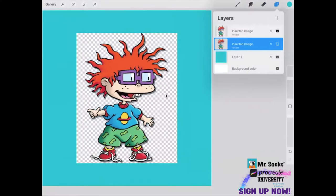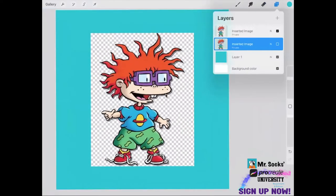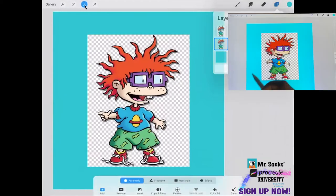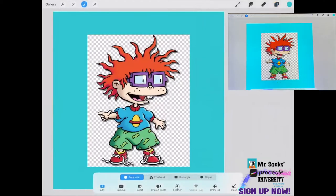We have our Chucky image loaded here. We're going to take care of removing the background as well as getting that border off. We're going to go up to our selection tool, click on that, and make sure that automatic is on as well as add is selected.